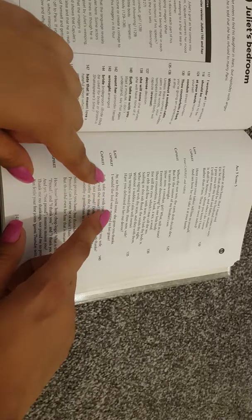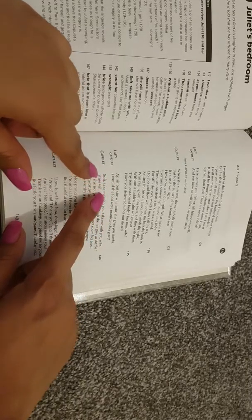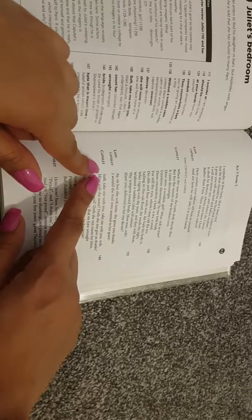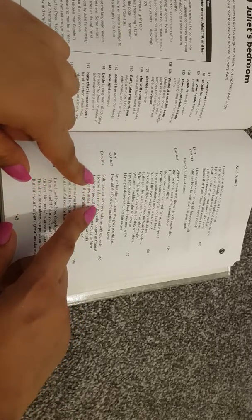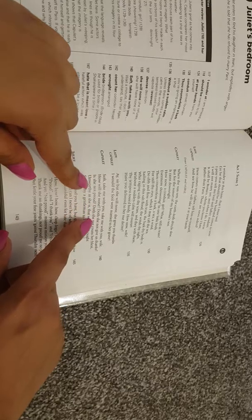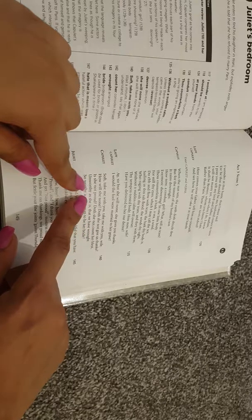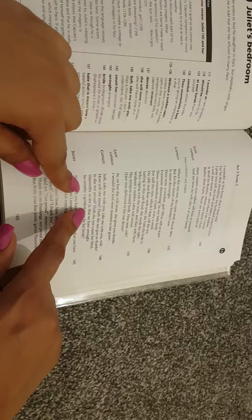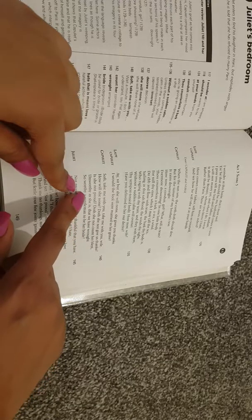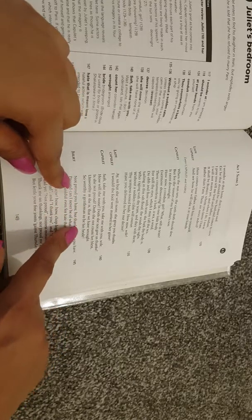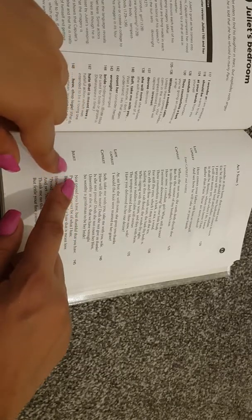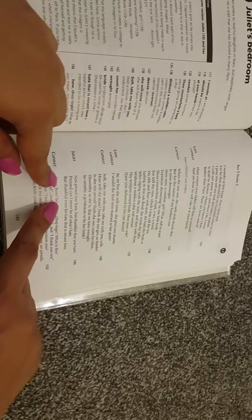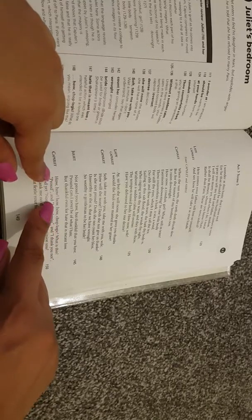Lady Capulet: I, but she will none, she gives you thanks. I would the fool were married to her grave. Capulet: Soft, take me with you, take me with you, wife, how will she none? Doth she not give us thanks? Is she not proud? Doth she not count her blessed, unworthy as she is, that we have wrought so worthy a gentleman to be her bride. Juliet: not proud you have, but thankful that you have. Proud can I never be of what I hate, but thankful even for hate that is meant love.